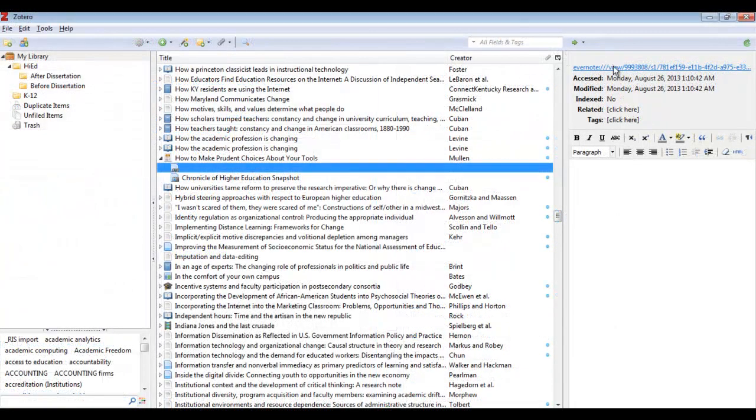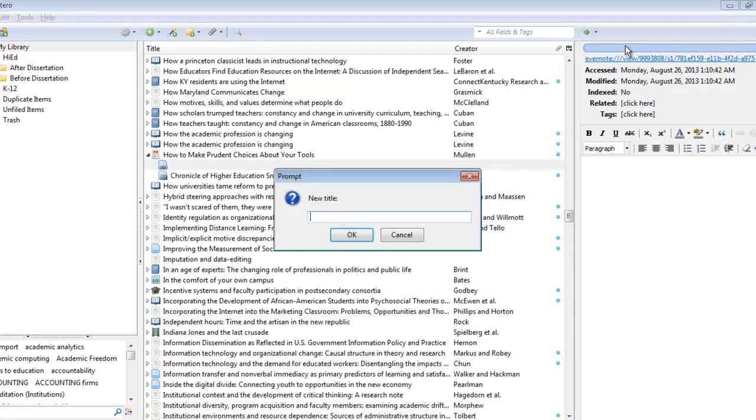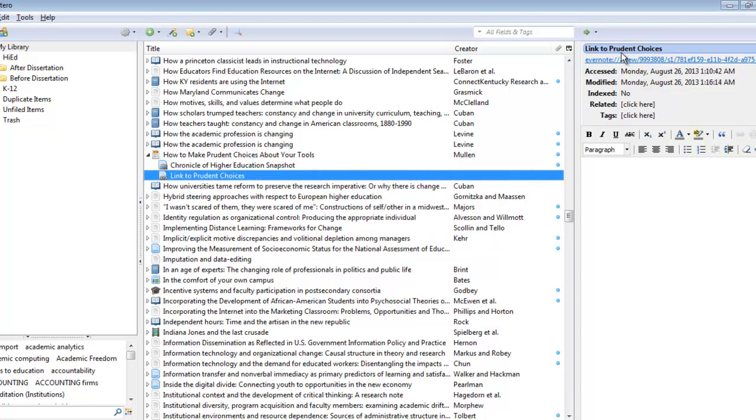Once we have this in Zotero, it's possible to actually give the link a name. So we can say something like Link to Prudent Choices and click OK.